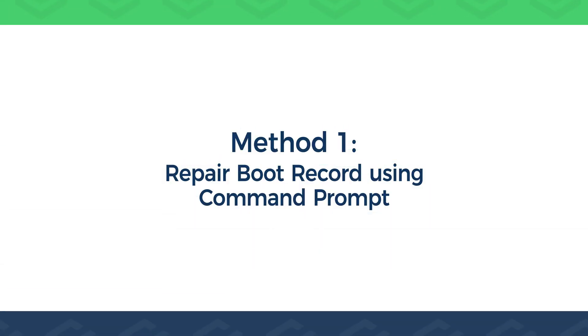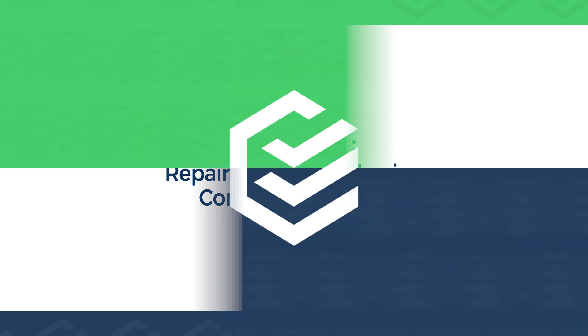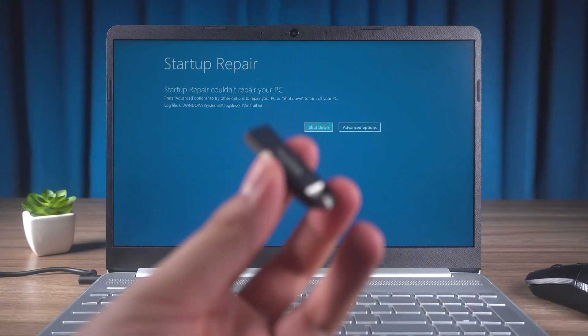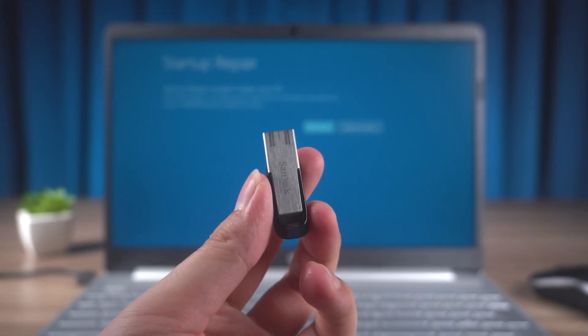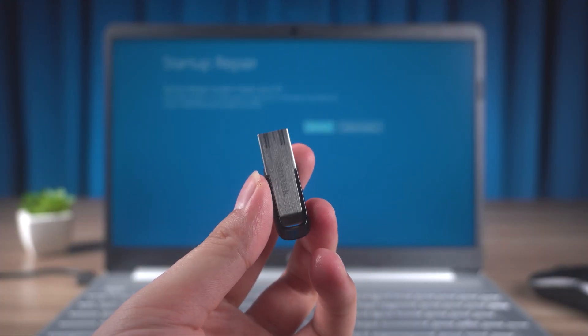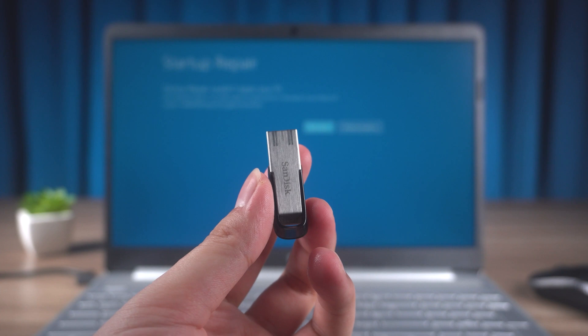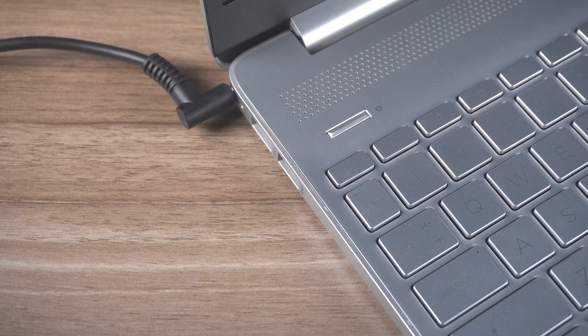Method 1. Repair Boot Record Using Command Prompt. First, you need to prepare Windows installation boot disk. You can get the production method in the video link in the upper right corner.